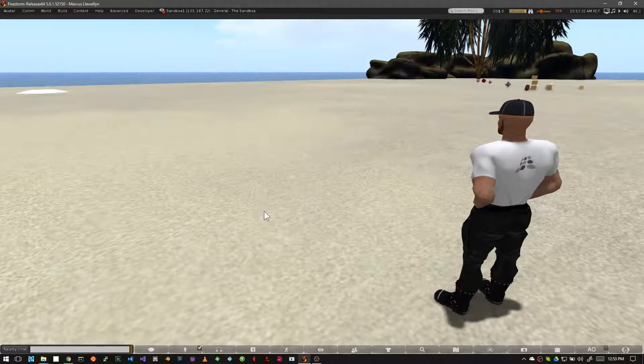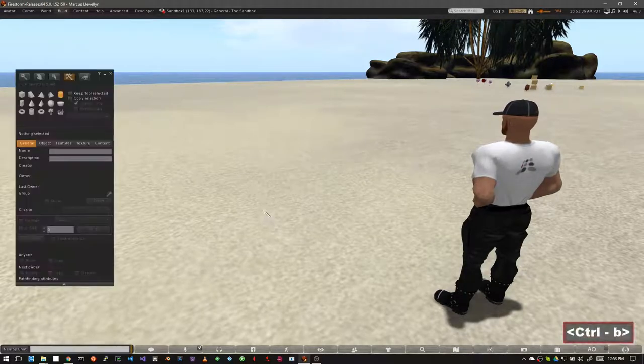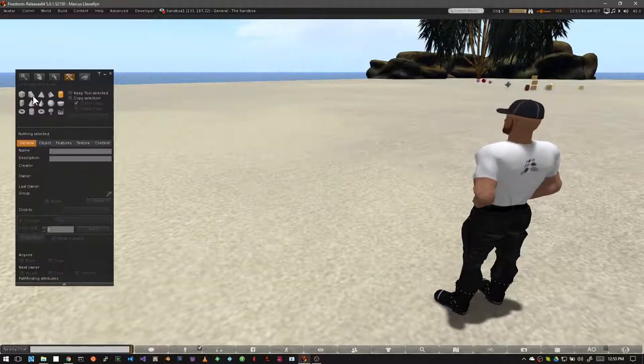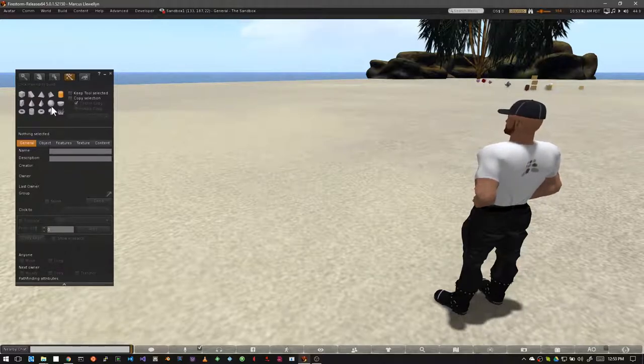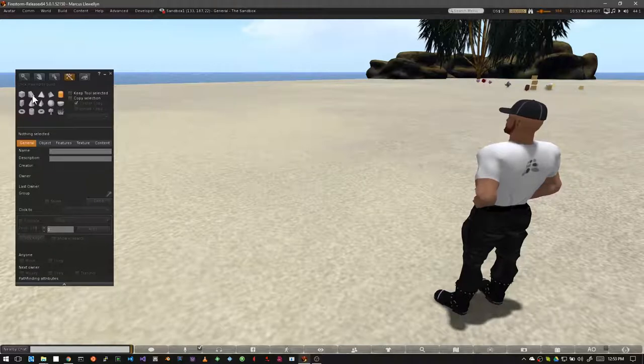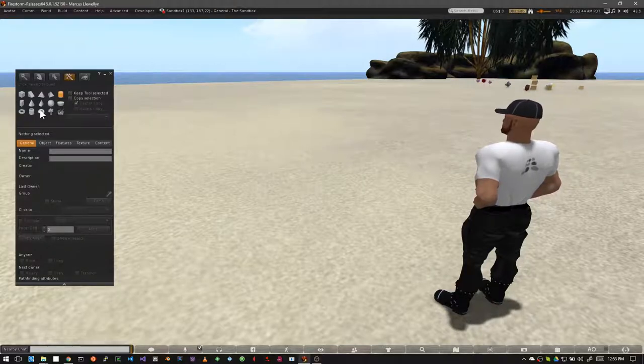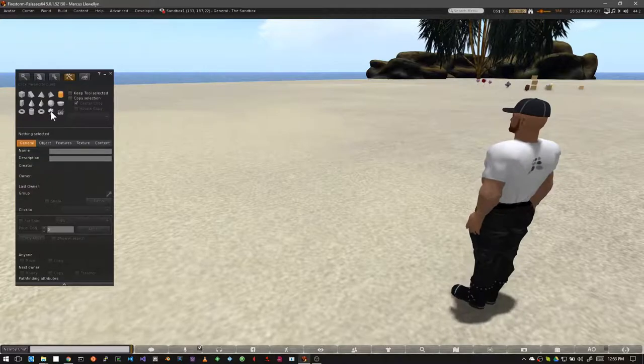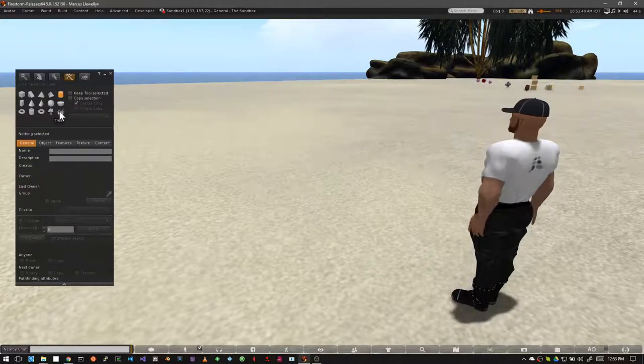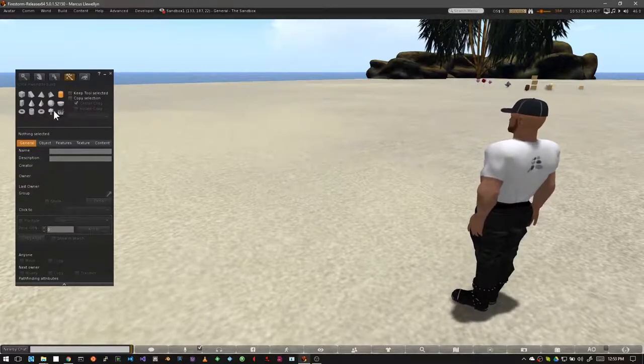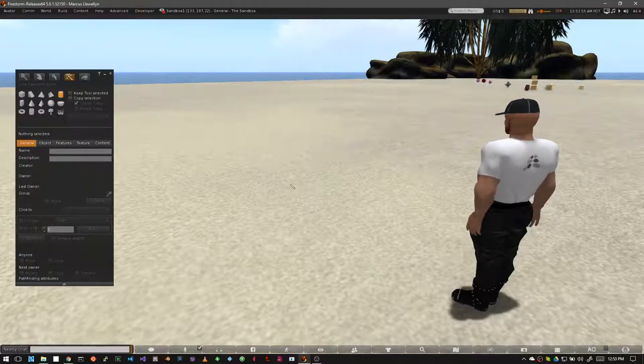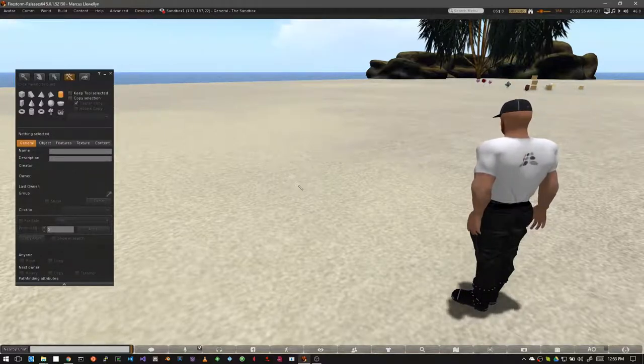So the other way to res shapes is to press Ctrl+B on your keyboard to open the build window. And as you can see, we have a whole bunch of icons here that show you basic shapes you can res. You'll see that two of these are for plants, trees, and grass. Be aware that you can only res these if you own the land that you're resing on.